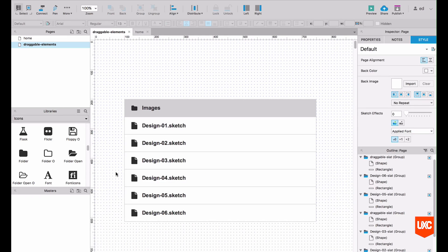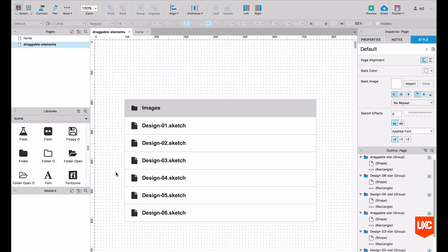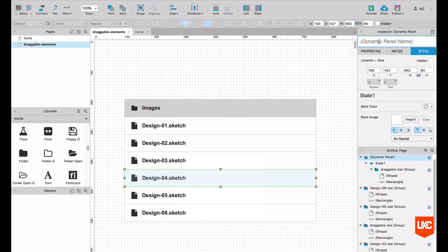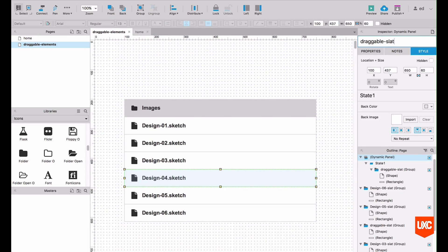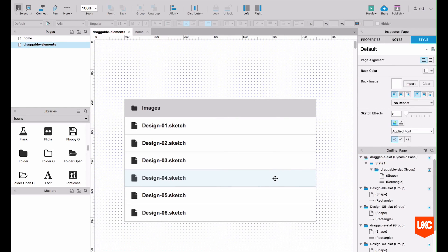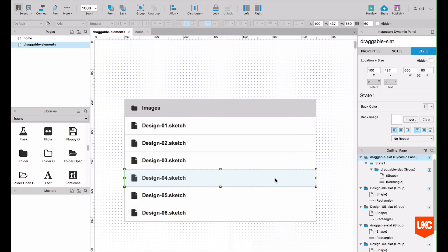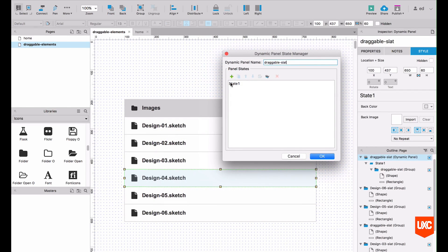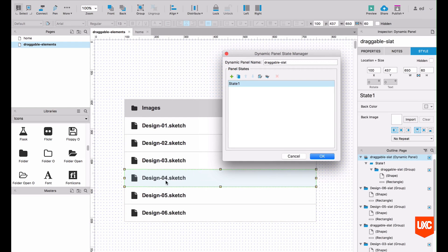Our next job is to really start configuring our interactions around our draggable slat here. And there's quite a lot to go through, so we'll take it nice and slowly. First thing we need to do is convert this draggable slat into a dynamic panel. Right click, convert to dynamic panel and name it draggable slat. It's okay to use exactly the same name as we've used for the group there. It doesn't matter so much.